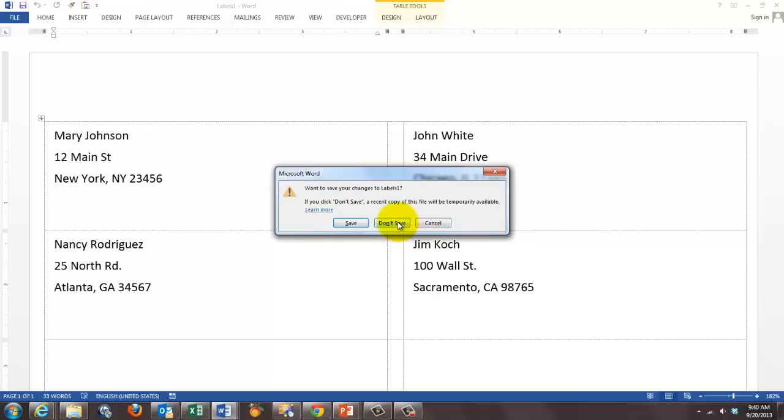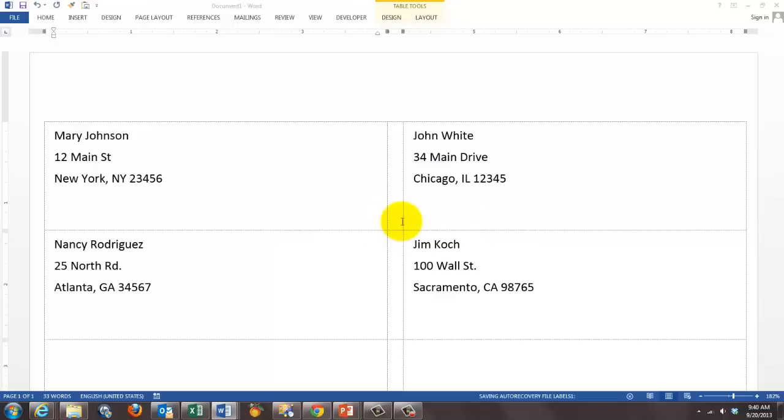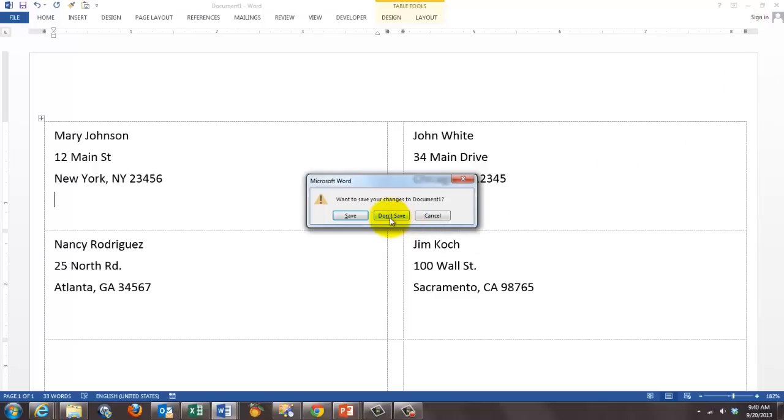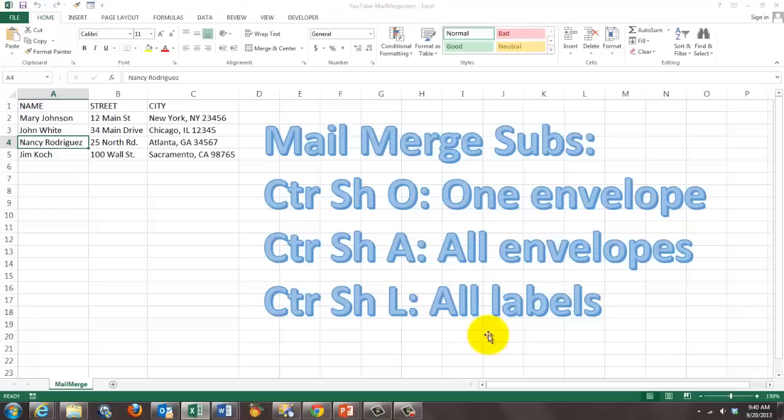When I close this one I don't want to save it in this case. Then it takes me to the original mail merge one. I close that one too and don't save it.